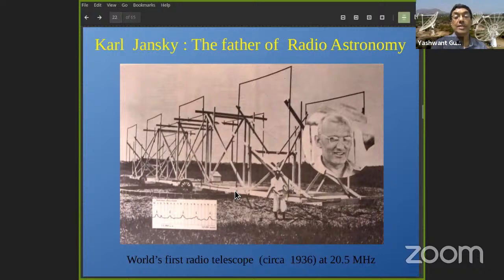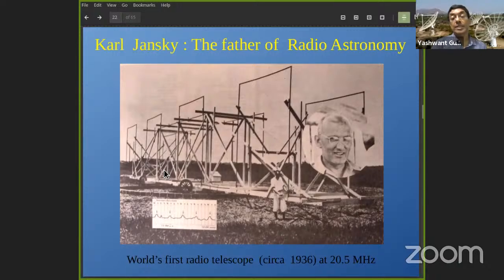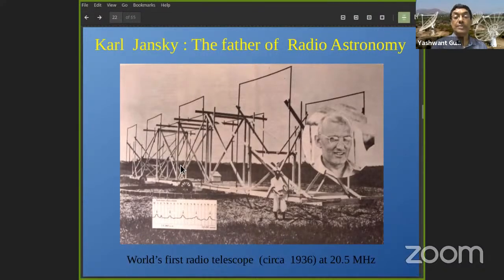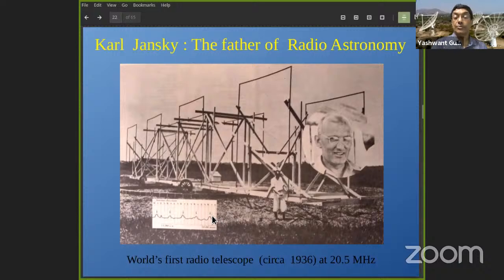Surprisingly, Jansky found that the noise was not coming from any fixed direction on Earth, but from some fixed direction in the sky — meaning that as the Earth rotates, this source was moving with the sky from east to west. That led to the conclusion that this was some celestial source. The first record of the detection shows the intensity from the source as a function of time. This was 1936 and the frequency was 20 MHz — one of the lowest radio frequencies at which you can receive radio waves from outside.